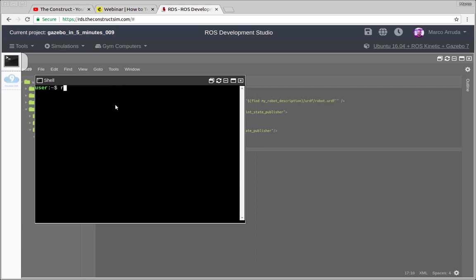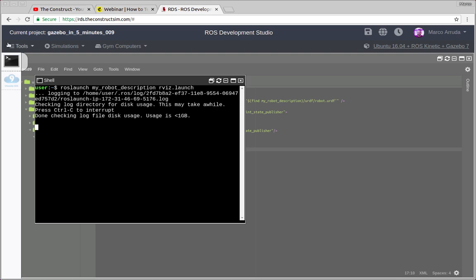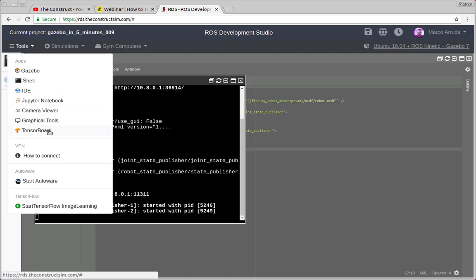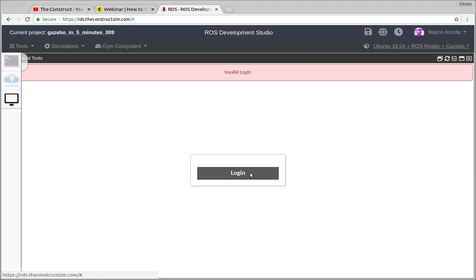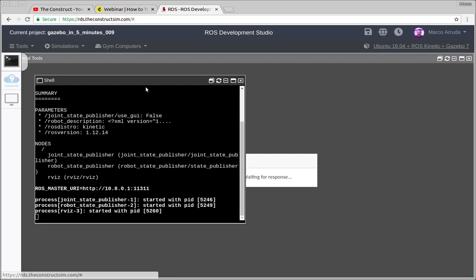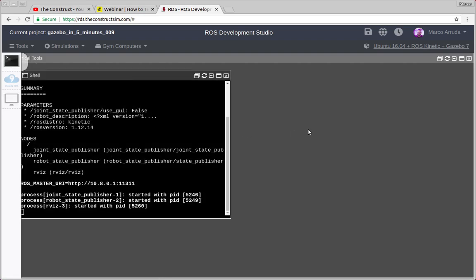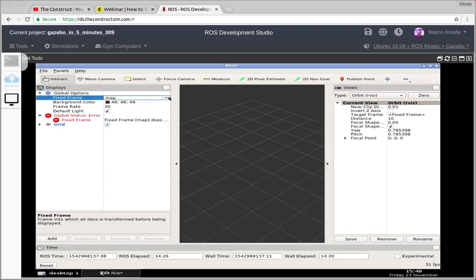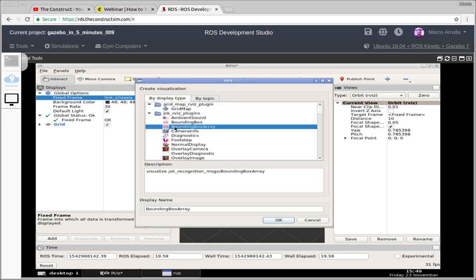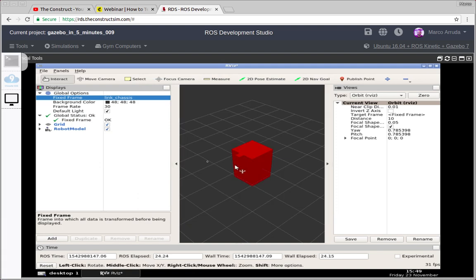Let's start by launching the RViz tool. We run ROS launch on the my-robot-description package with the RViz.launch file. In order to see that, we have to open graphical tools — let's make it bigger and click the login button. So for example, we have a robot already; we have to change the fixed frame to 'link_chassis', and we also have to add the robot model visualization in order to see the model we have created.